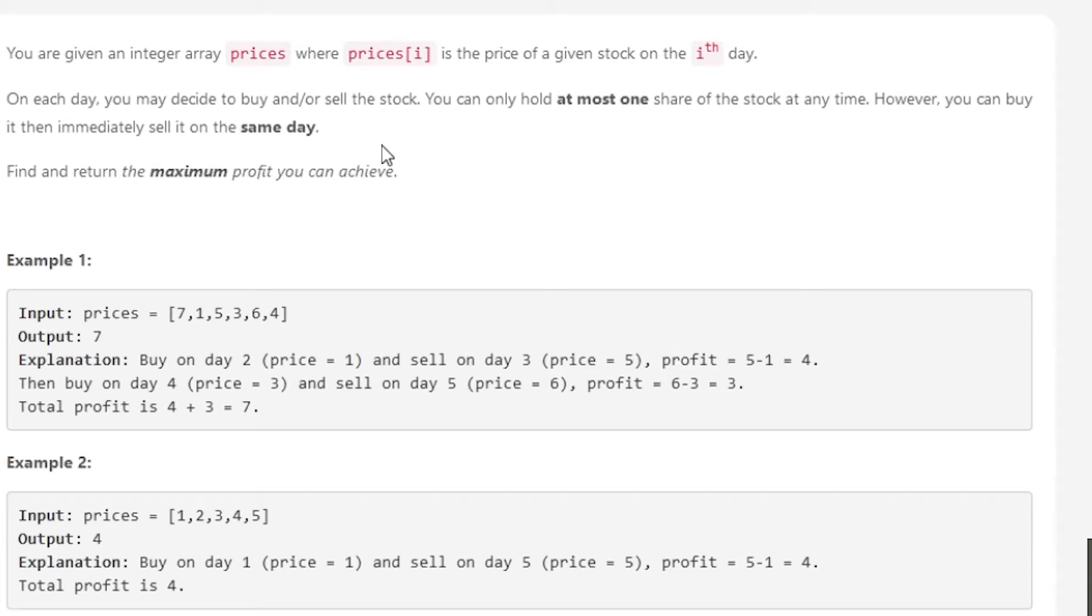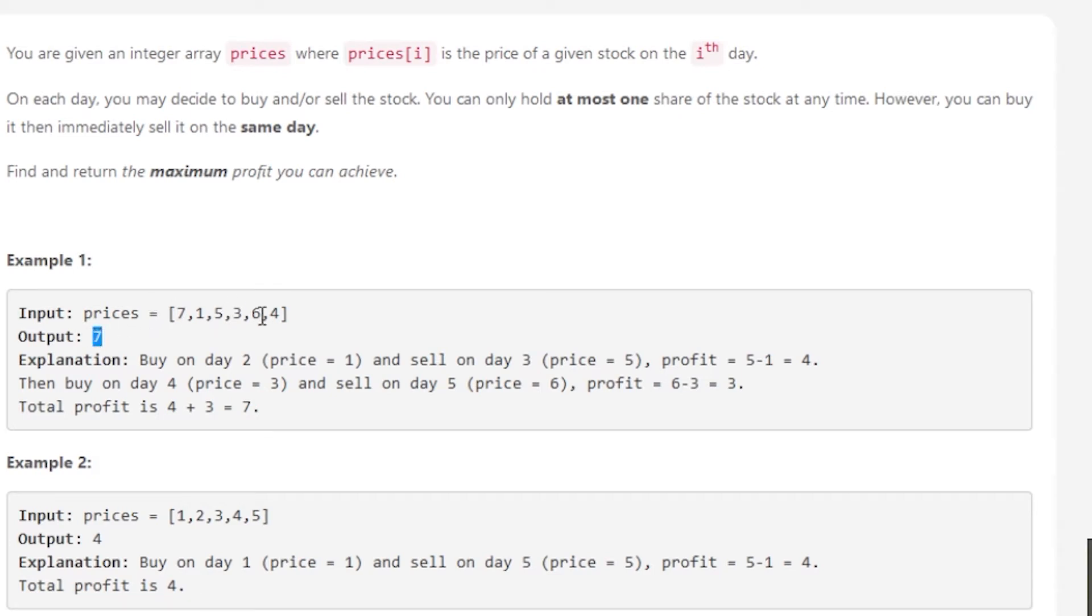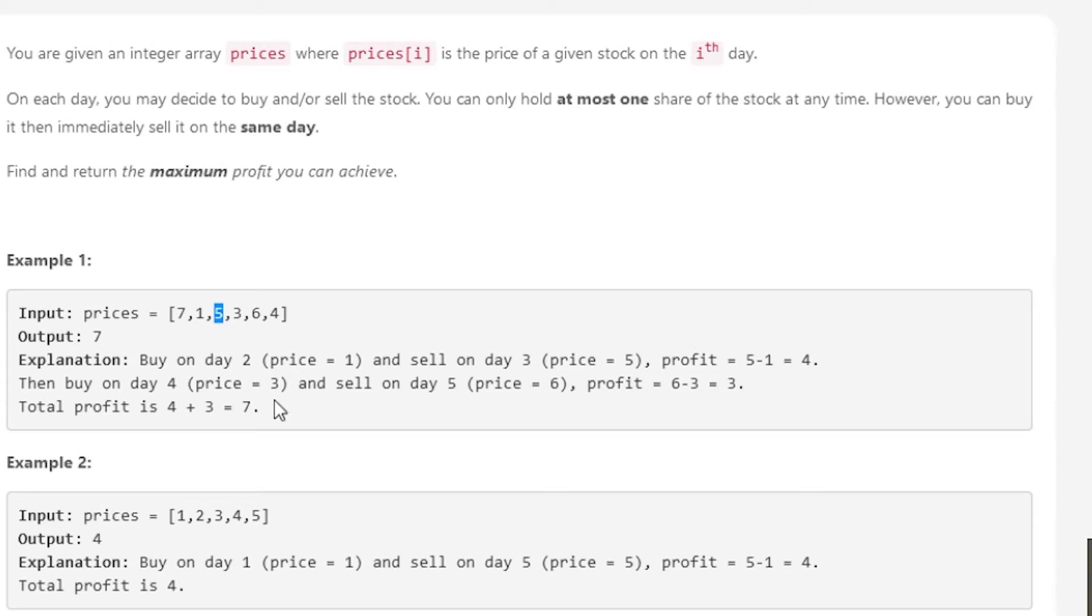Try not to overthink it. In this example, the max profit is seven. If you buy on day two where the price is one and sell on day three where the price is five, that's 5 - 1 = 4. Then buy on day four where the price is three and sell on day five where it's six, that's 6 - 3 = 3. So 4 + 3 = 7.